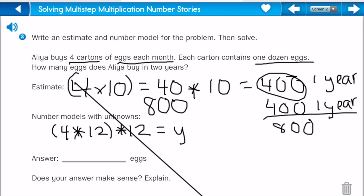Now let's figure out the actual answer. What is four times twelve? It would be forty-eight. And now I need to multiply that times twelve again to get my answer.